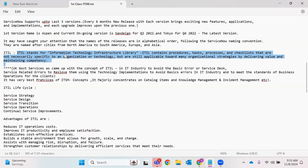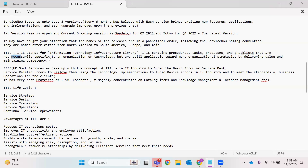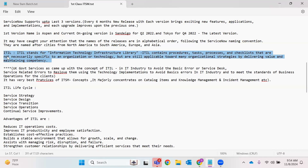ITIL stands for Information Technology Infrastructure Library. Even holding an ITIL certification is a very big achievement you can showcase on your social media profiles. ITIL contains procedures, tasks, processes, and checklists that are not necessarily specific to any organization or technology, but are capable of fitting many organization strategies by delivering value and maintaining competency.